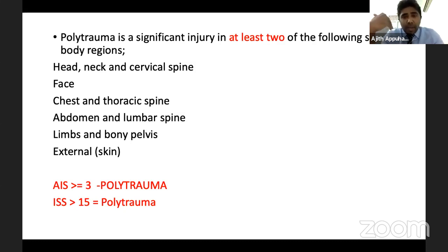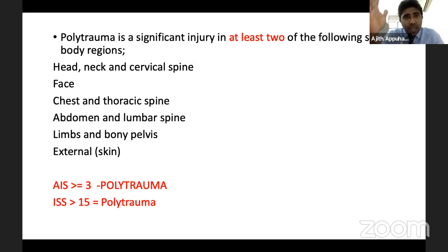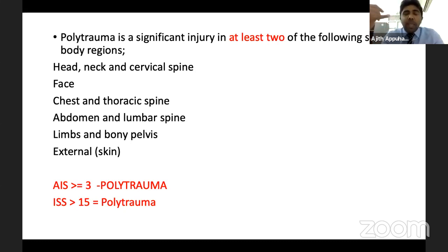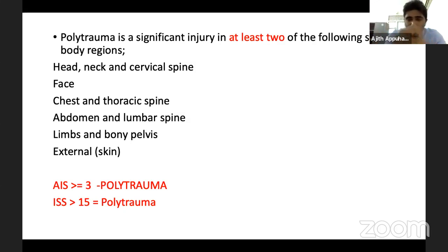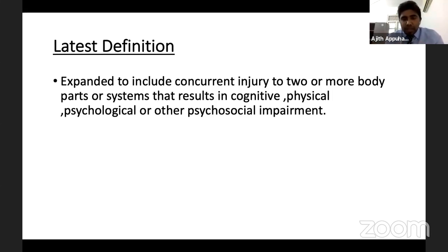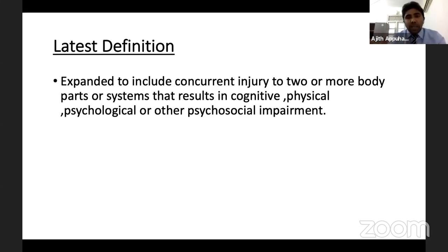According to the Abbreviated Injury Score, if the AIS is more than three, we call it polytrauma - this is an exam point marked in red. If the Injury Severity Score is more than 15, we again call it polytrauma. The latest definition, according to current consensus, has expanded: it should be injury to two or more body parts or systems resulting in cognitive, physical, psychological, and psychosocial impairments.